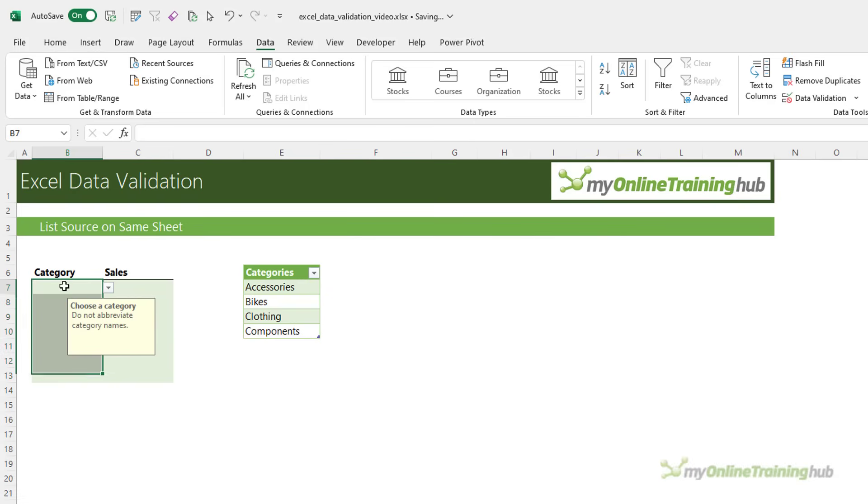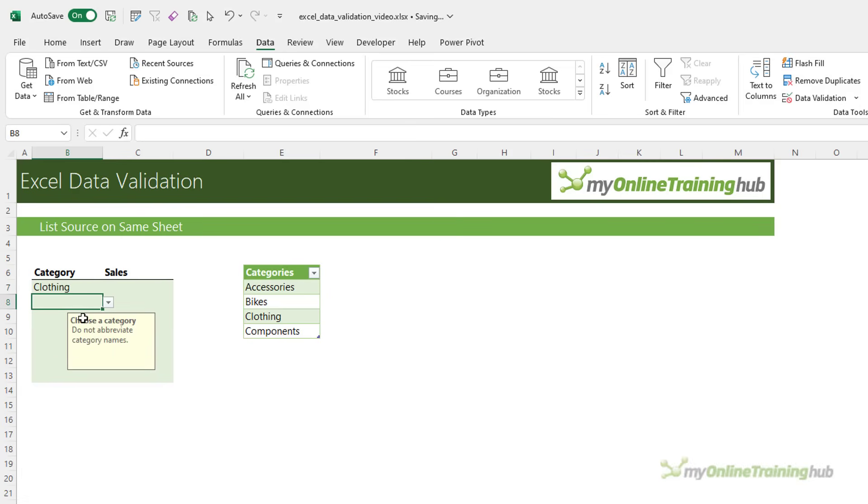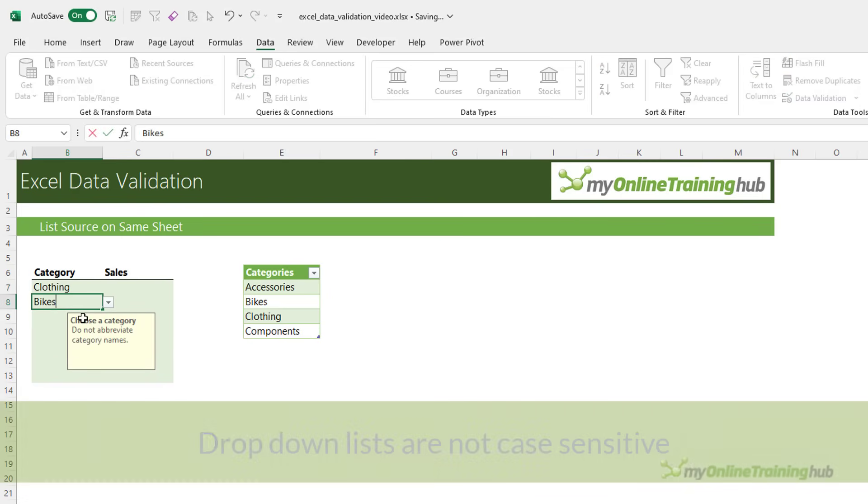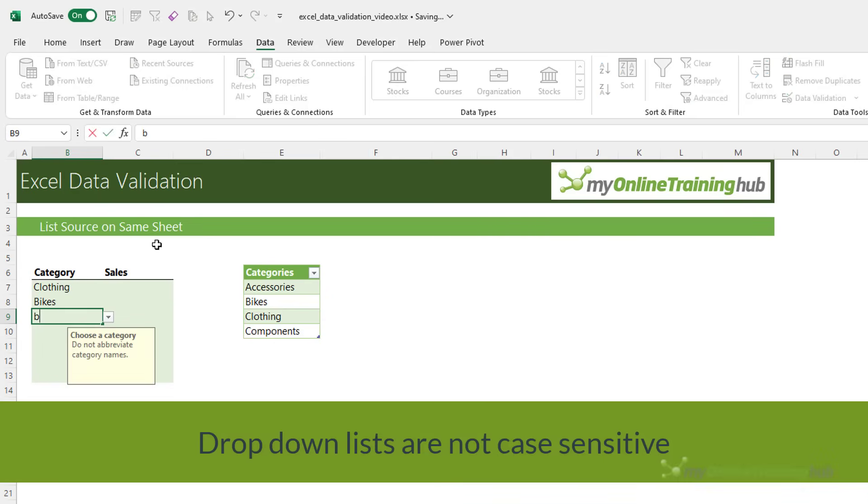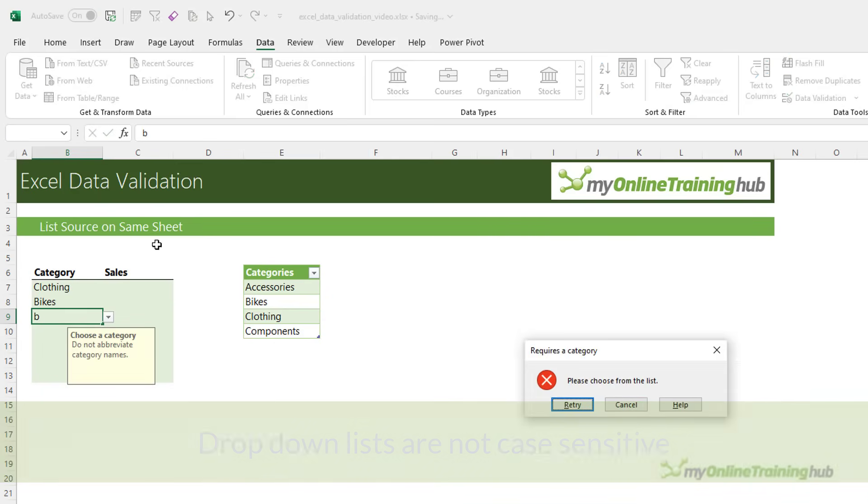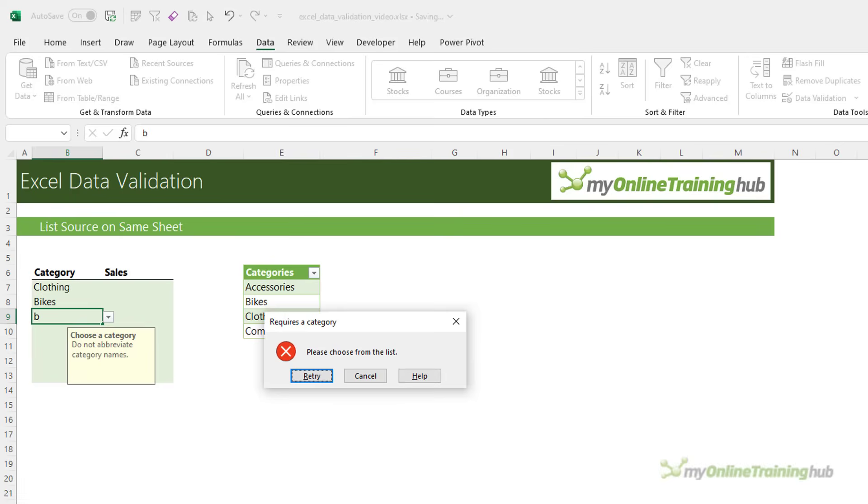You can see now with the cell selected, we get the pop-up tooltip that lets the user know what to do. We can click on the drop-down list and choose from the categories available. We can also type in a category. As long as you enter it exactly, it'll be accepted and if you make a mistake, it will give you a warning. You can see that here, please choose from the list and it gives you an opportunity to retry.